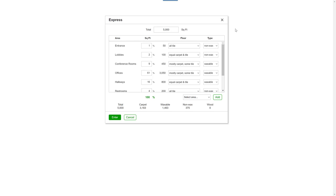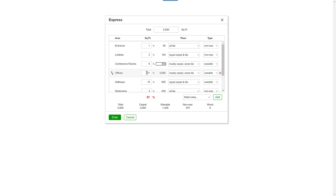If you'd like, you can change the percent a specific area makes up of the total square feet. For example, you could lower conference room to six percent. Then all you would need to do is increase a different area, let's say offices, to 64 percent, so the total of all areas is back to 100 percent.